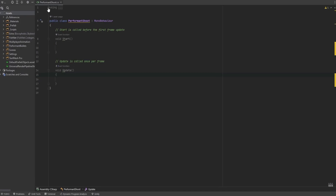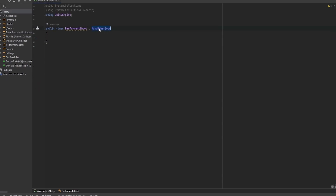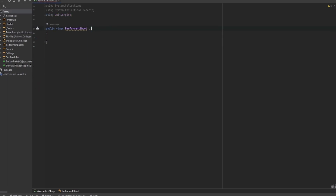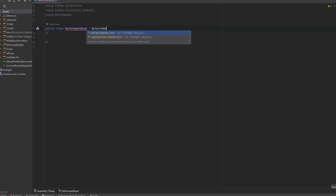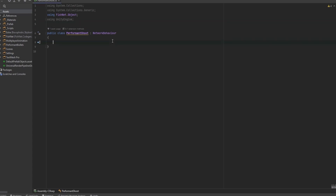So in the script, let's just set up the basics from the beginning. Let me remove this and let's make the script a network behavior, which of course requires that we derive from FishNet.Object. And now this is actually all that we're going to be needing — we don't need to derive from anything else in order for this to work.